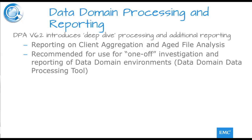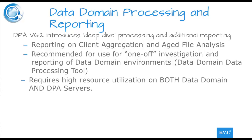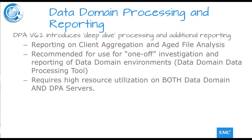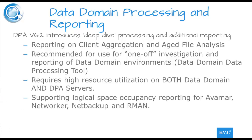Therefore, a separate tool, the data domain data processor tool, has been created. Running this tool places a data collection burden on both the data domain and the DPA application server, and therefore should not be run as a matter of daily routine and probably should only be run when concerns are raised regarding the efficiency of operation of the data domain with special regard to the logical space occupancy on the data domain for AVAMAR, NetWorker, NetBackup, and RMAN.